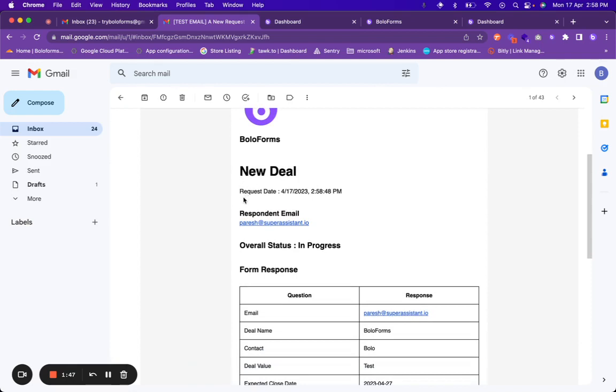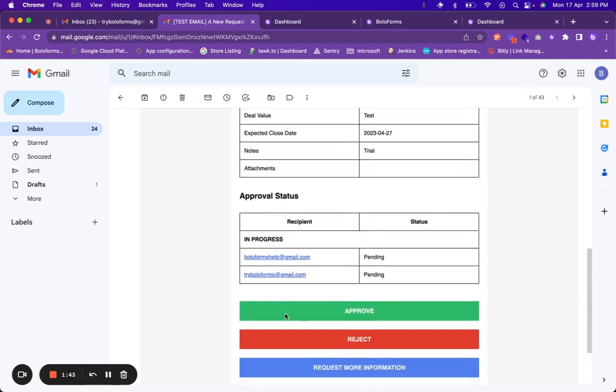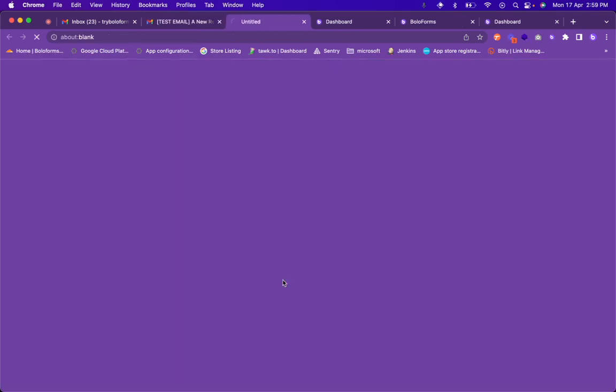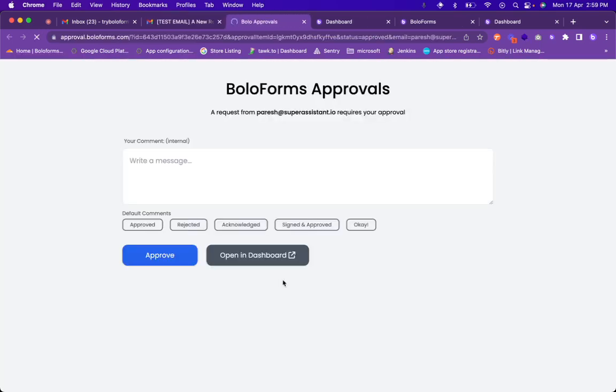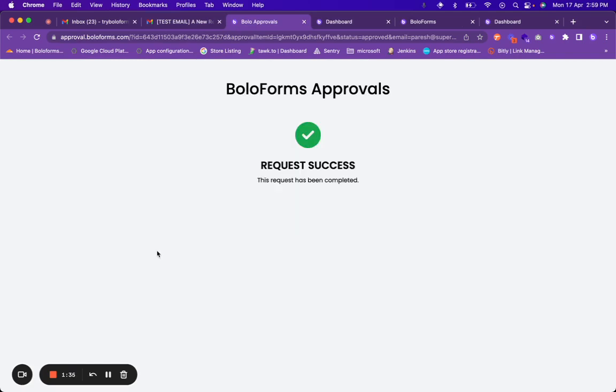This is the new deal form, respondent email is this, and all the details are present over here. You can click on approve for the request to be approved. So the request has been approved.